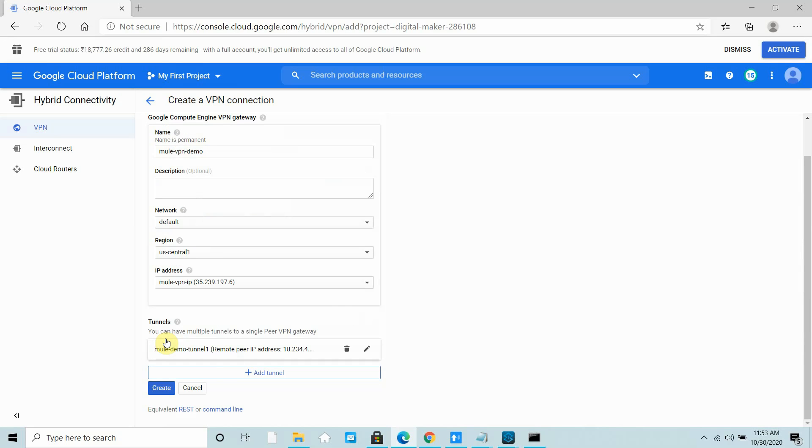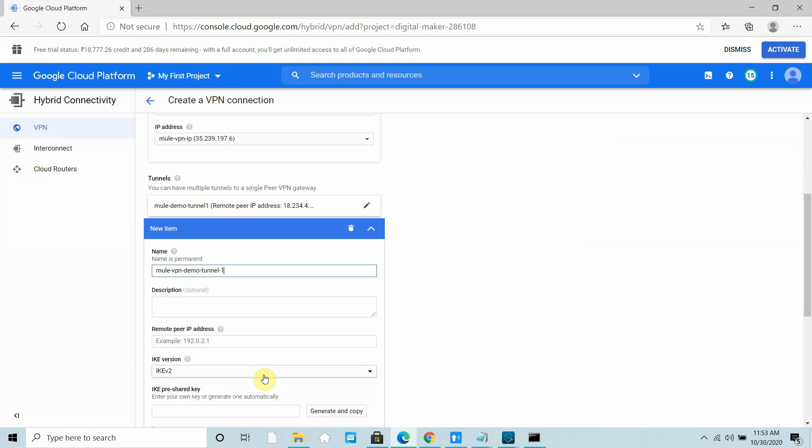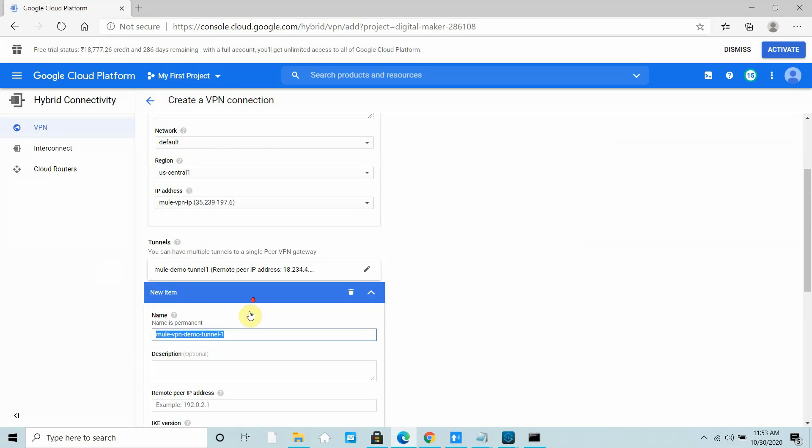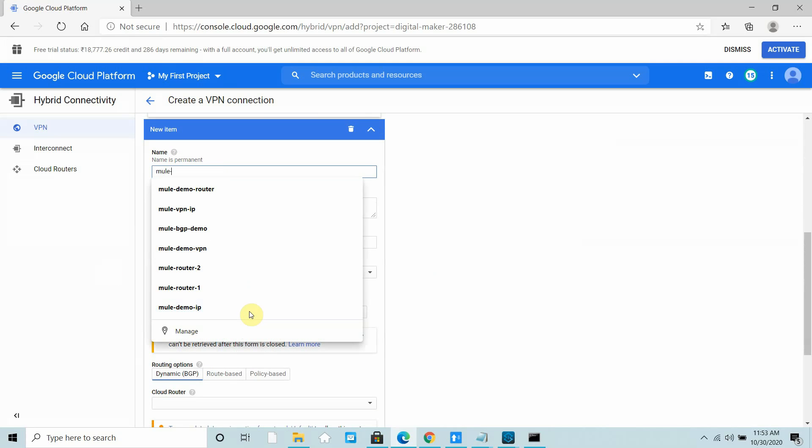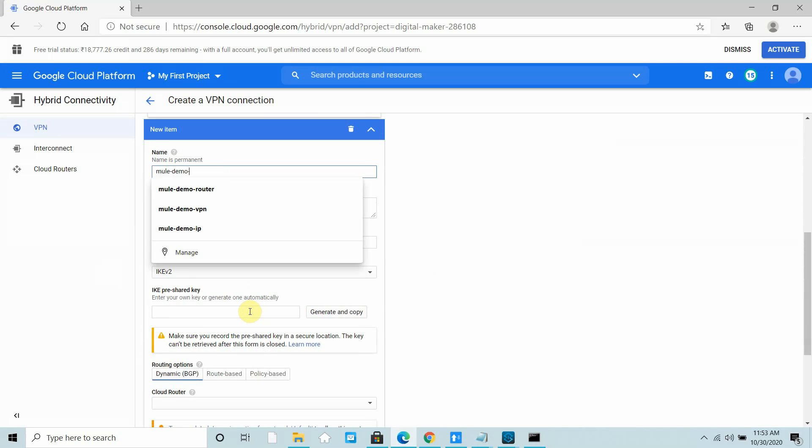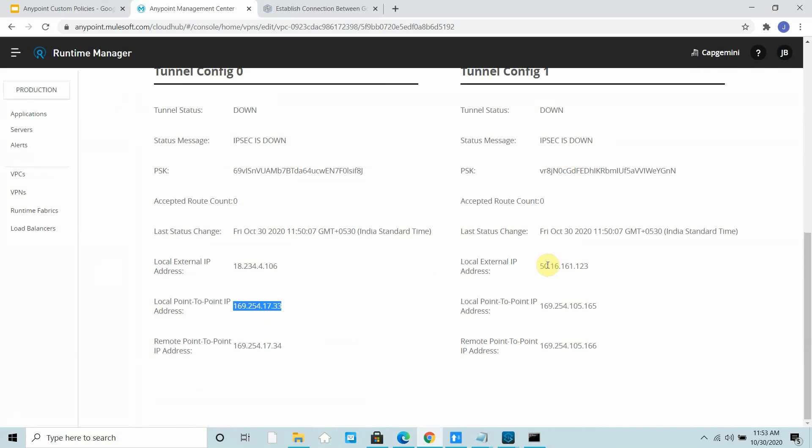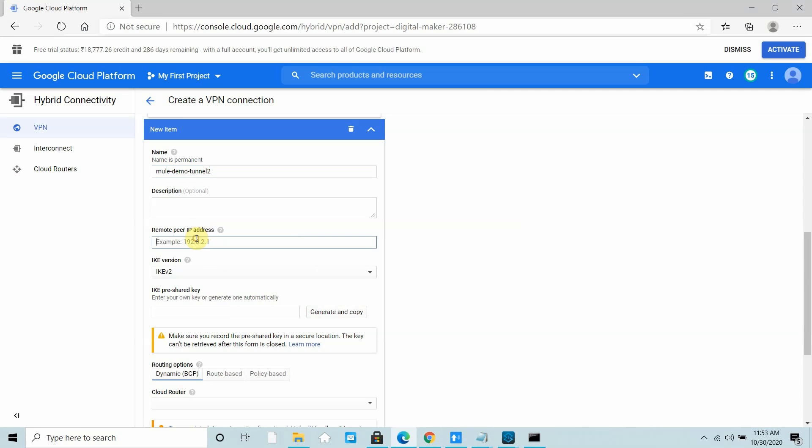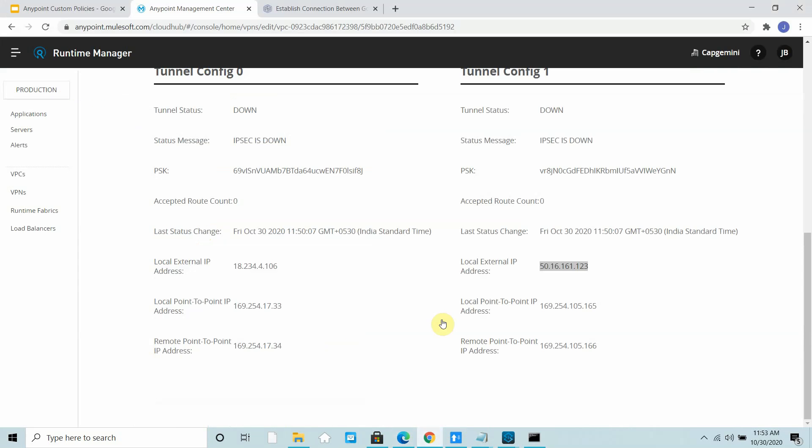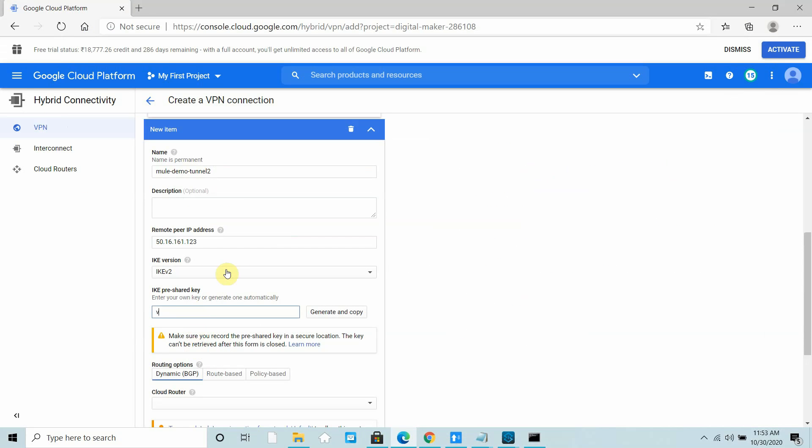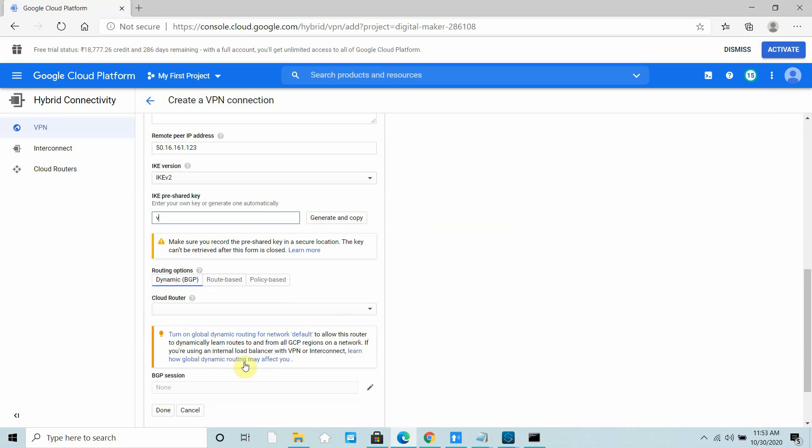Now you can create the second tunnel also. I'll call it Mule Demo Tunnel 2. Now I have to provide the remote IP address of tunnel 2. This is my remote IP address of tunnel 2, then the pre-shared key for tunnel 2. This is my pre-shared key, copy this, paste it here. Don't give space otherwise it won't connect.